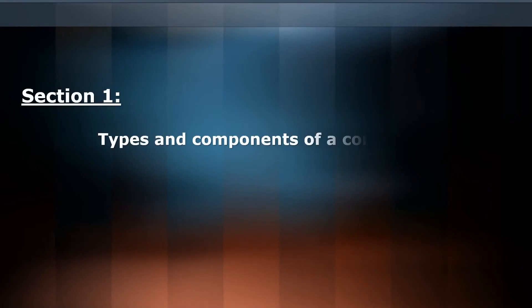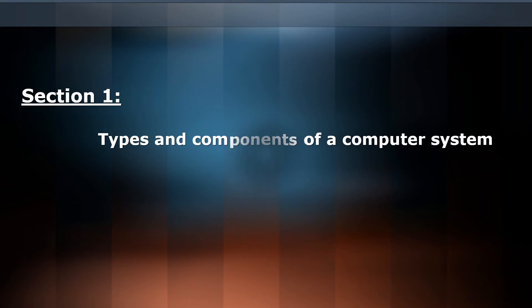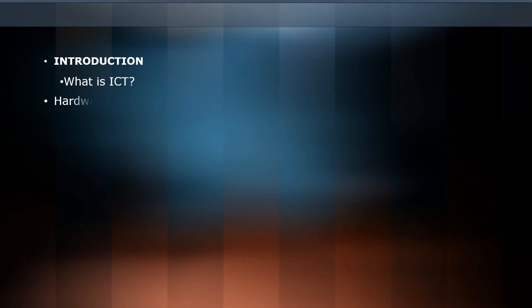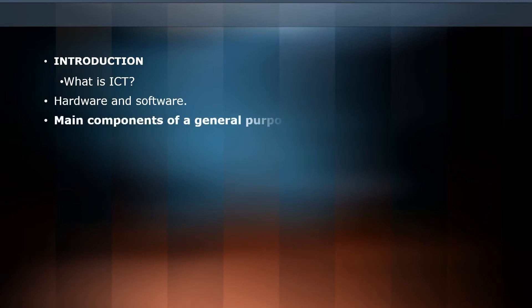In section 1, we'll cover types and components of computer systems. We'll start by introducing ICT, distinguish between hardware and software, and cover main components of general purpose computers.